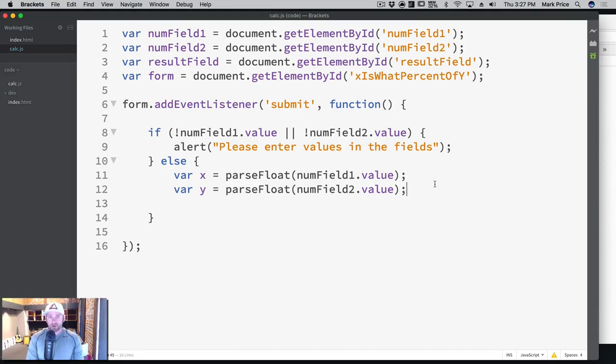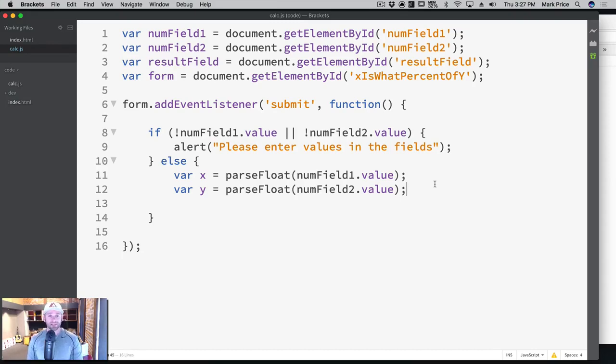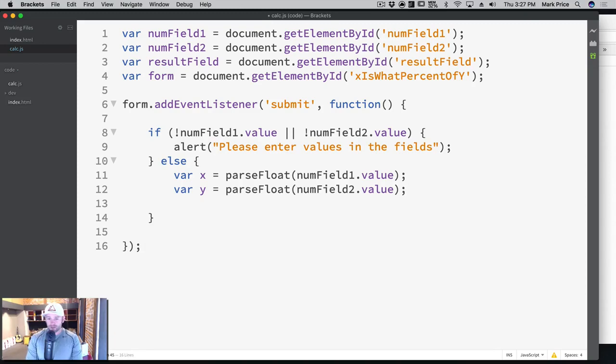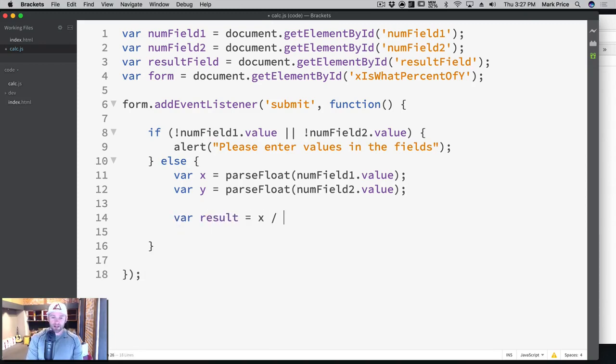The next thing we want to do is actually perform the algorithm to basically do x is what percent of y. So how do we do that? Well, this is the simplest of all percentage formulas. We can say var result equals x divided by y.